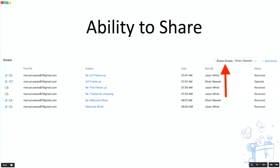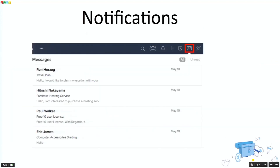You can go to an individual contact record and see an option to share email — only the email communication of that particular contact is shared with the other users, not all emails. This is the unique feature we have.